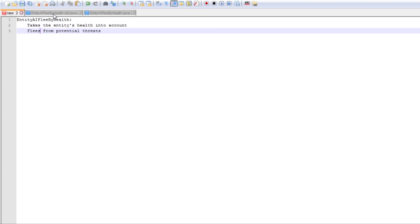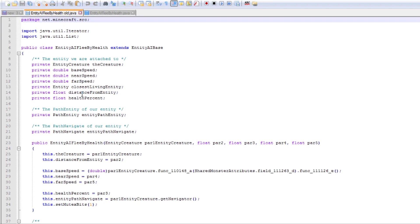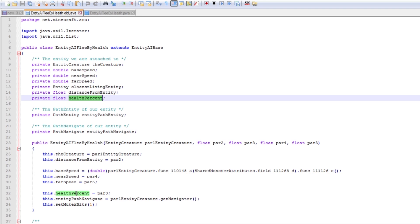So when I first made it it was fairly not particularly well fleshed out but here we go. So we've got basically the same set of stats that the original Avoid Entity had and we've also got a health percent. So this is filled in from initialization so we just get a float value which determines the percentage of our health that we want to start reacting at.